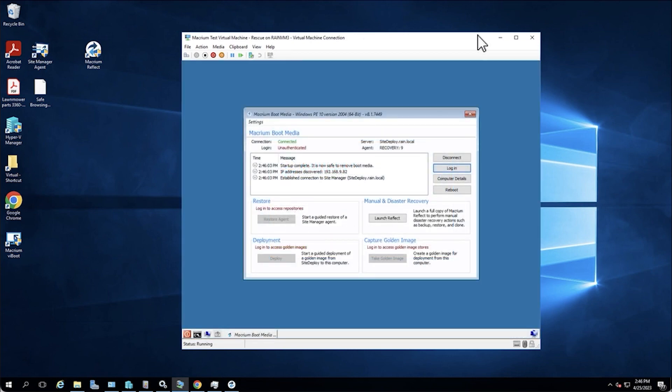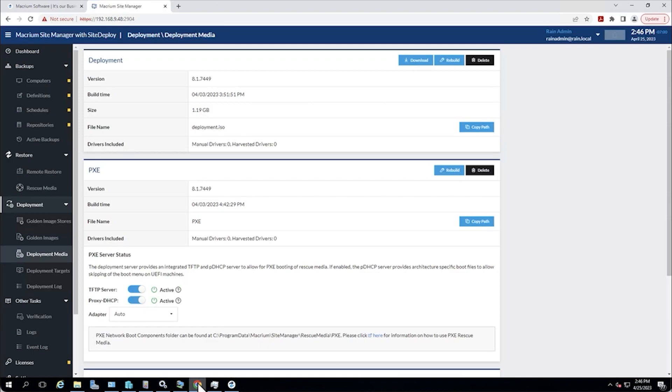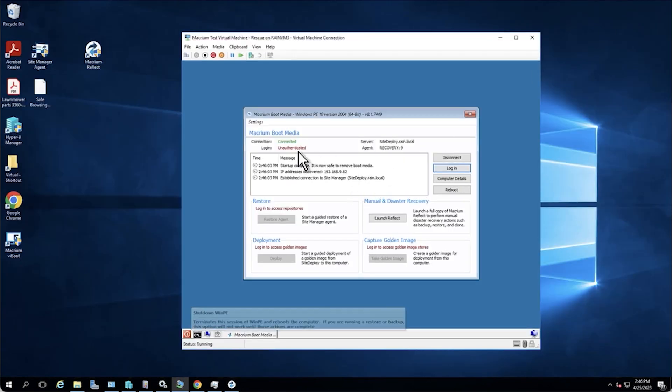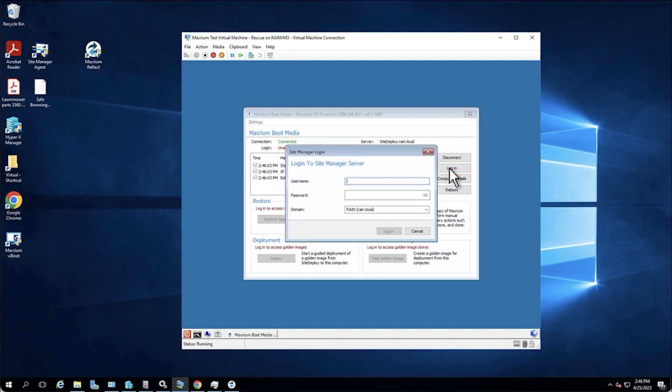Now right off the bat, one of the things we can see here is that it detected our site deploy server. The connection that it is made here is to this server because this deployment media is pre-programmed to connect back to its mothership, the management server. And that's what it's done when it started up. This connected piece that you've seen here, that is what that indicates. Now we do need to log in. So the first thing that we're going to do here is click this login button.